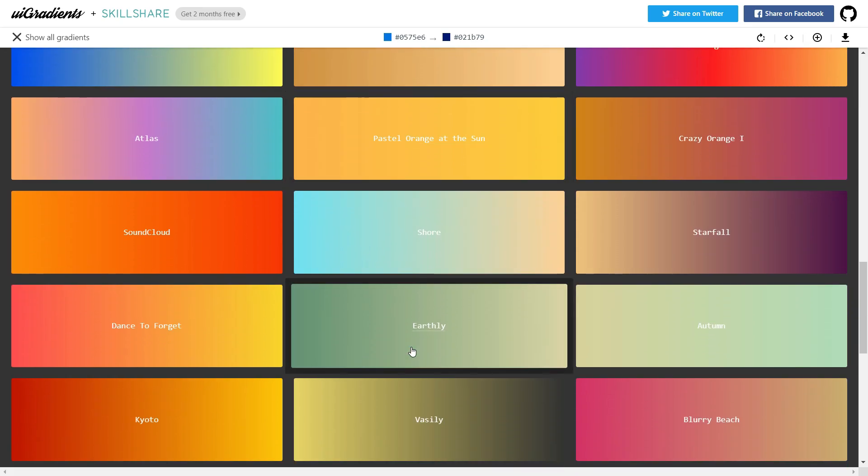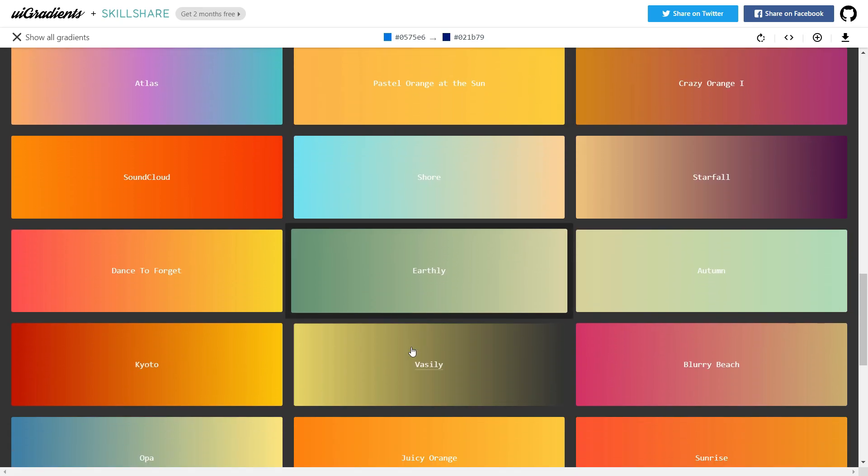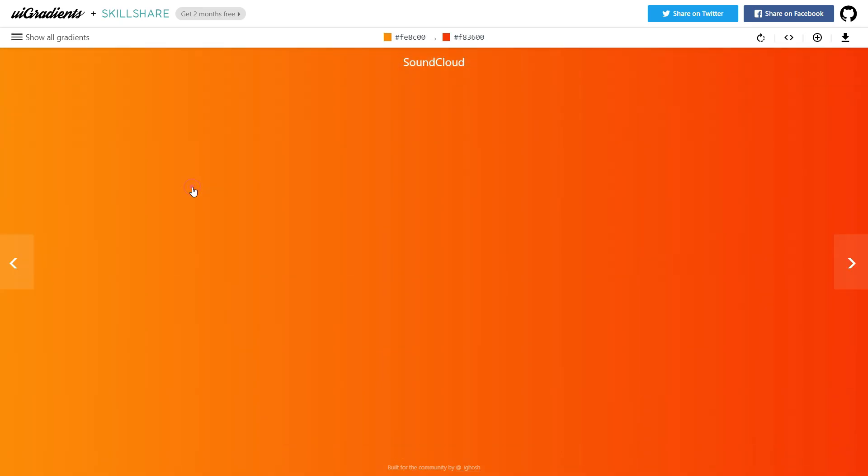Suppose, I like this gradient color. Just click on it, then you can see the color code, and easily can copy it. You can also download the image from here.